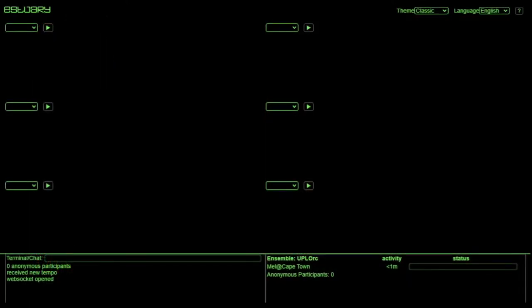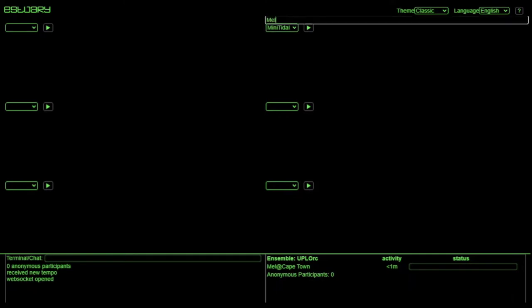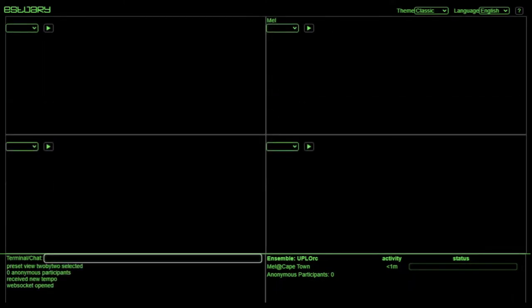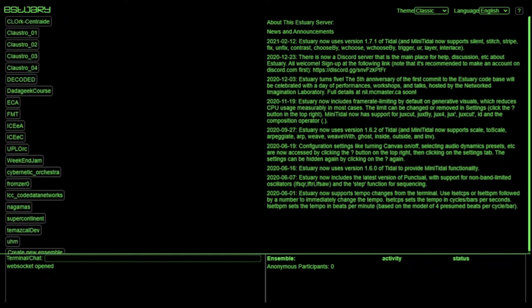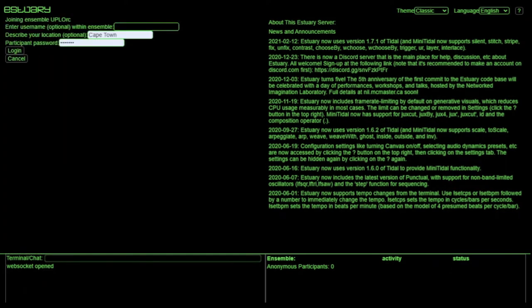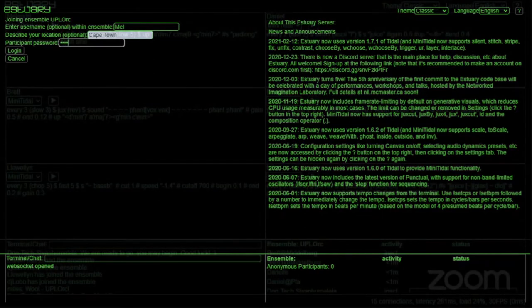On the screen right now are six blocks, each of which is occupied by a member of Uplock. This can be changed depending on the size of the ensemble. Uplock currently has six members located across various parts of Southern Africa. We meet twice weekly for rehearsals and workshops via the online platform you see here, known as Estuary. Accessible through the browser, all a performer requires is a physical device able to connect to the internet.